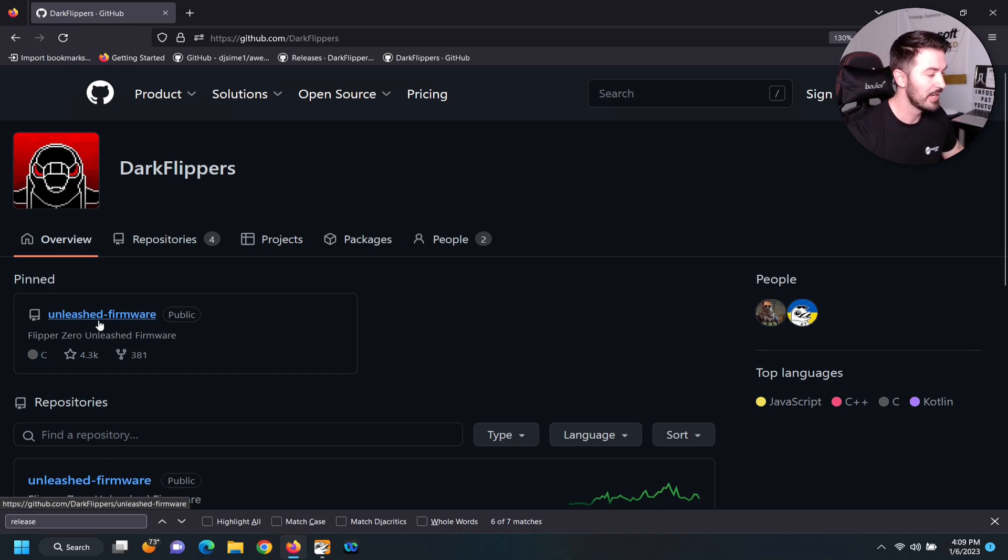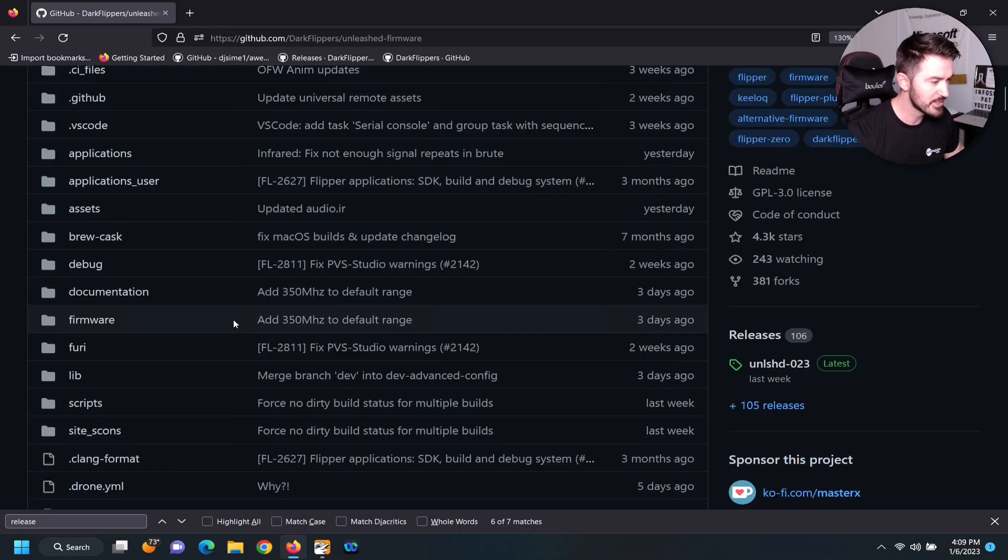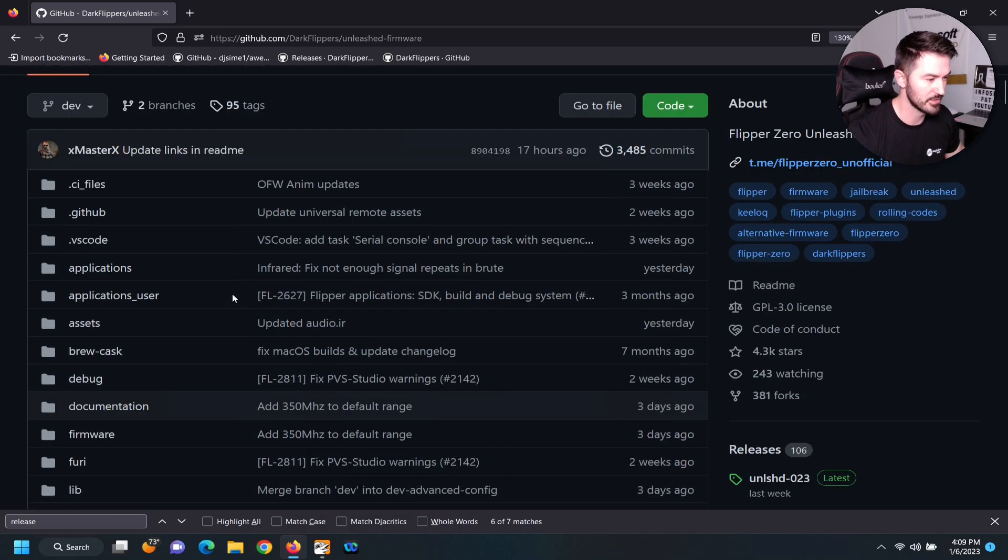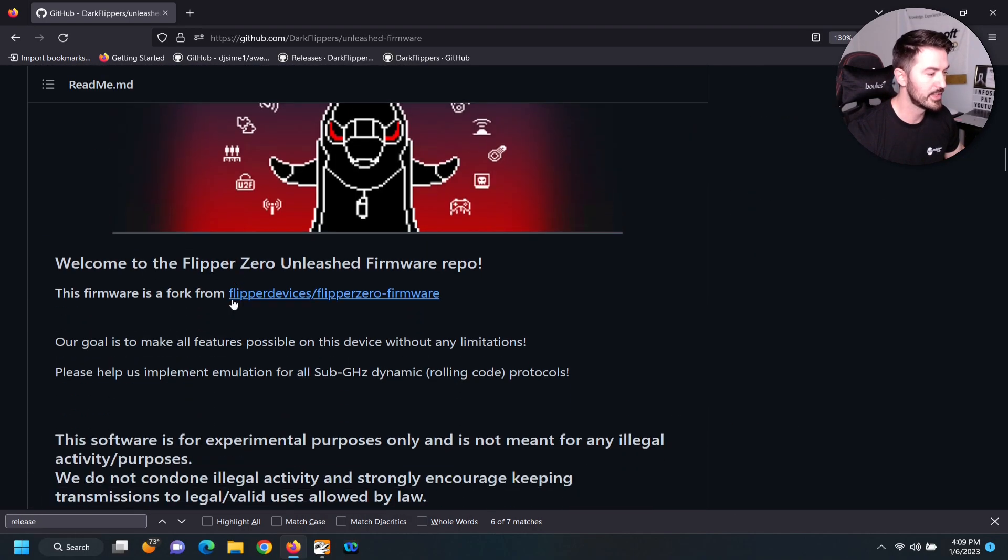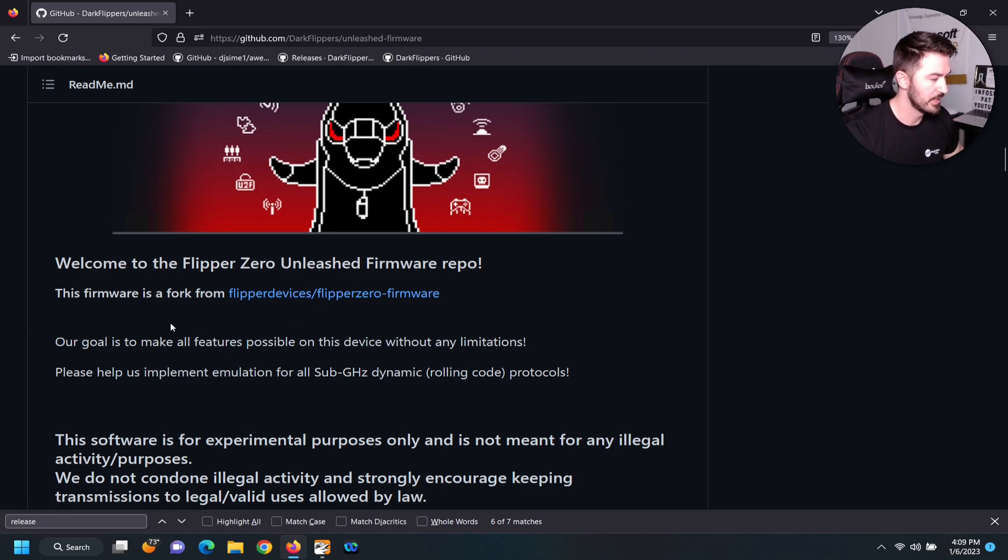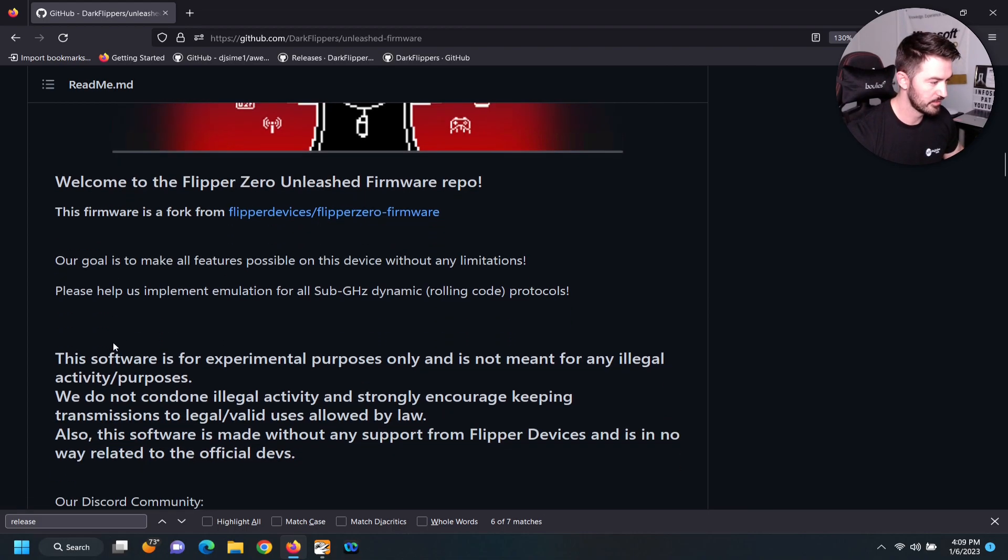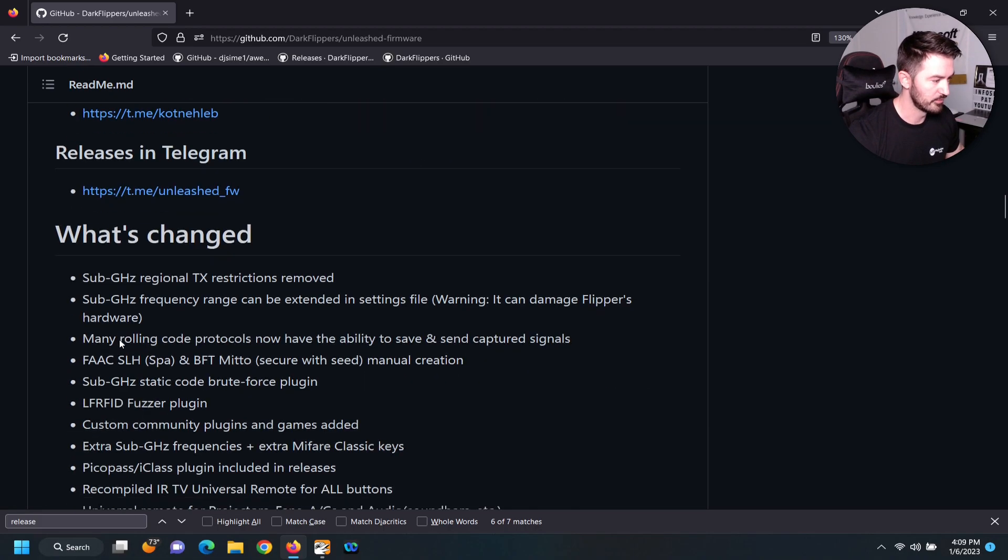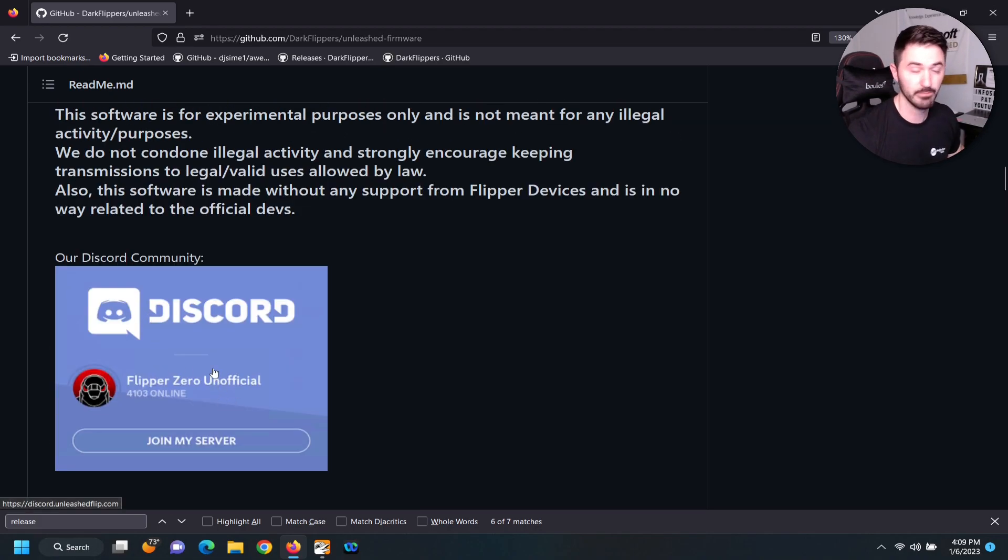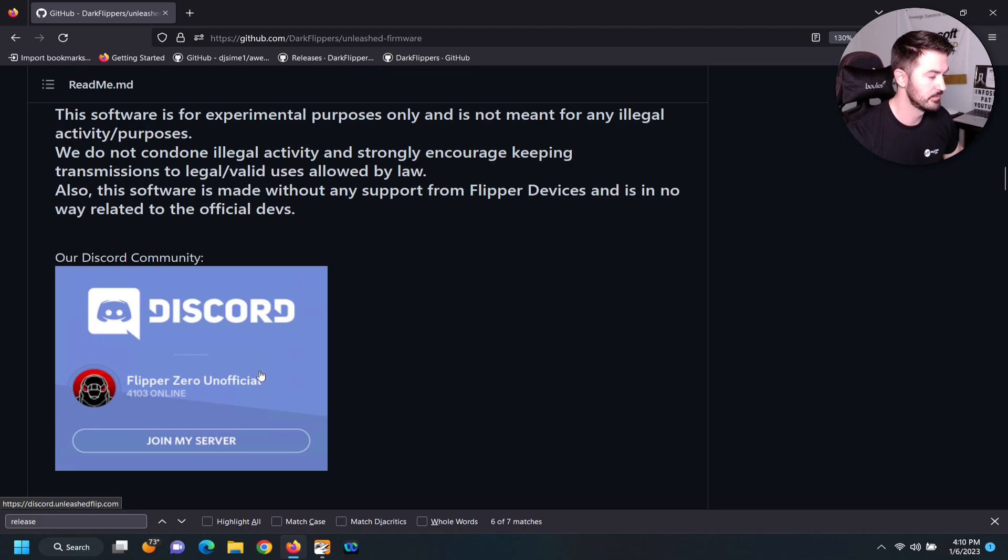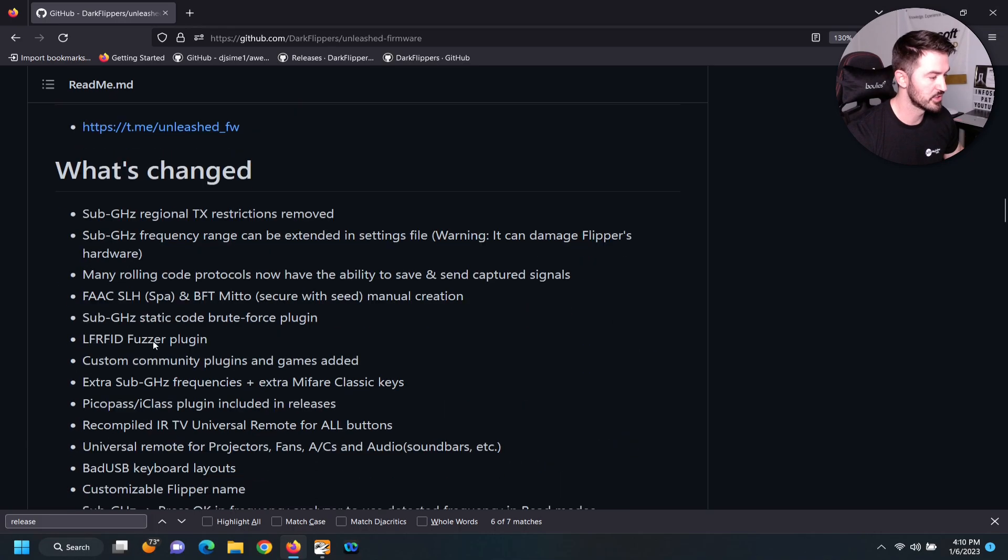So we have Unleashed firmware. If we click on Unleashed firmware, we can see all the files here. If we come all the way down, welcome to the Unleashed firmware repo and so on and so forth. You can obviously join the Discord channel, support them. I would recommend that, they're awesome.